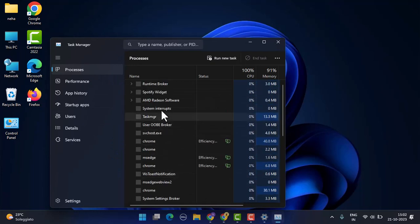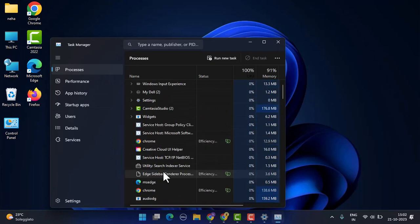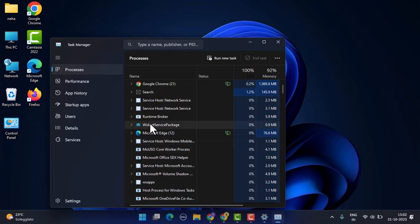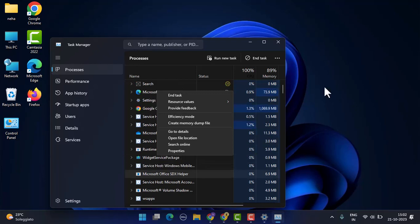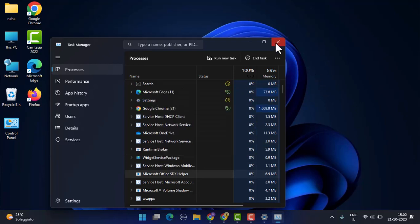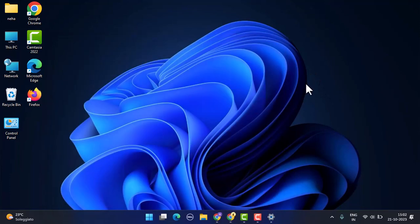You might see that Minecraft is running in the background. When you see Minecraft, you'll need to right click on your mouse and click on End Task. After that, do the same procedure. Continue looking and you'll be able to shut it off completely.